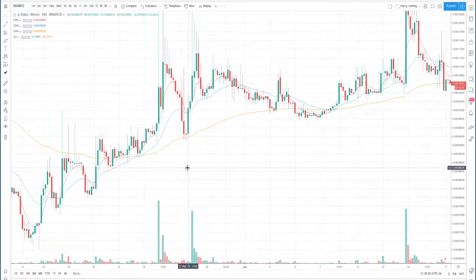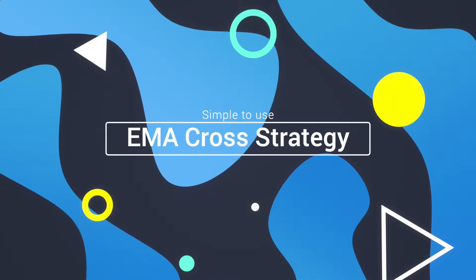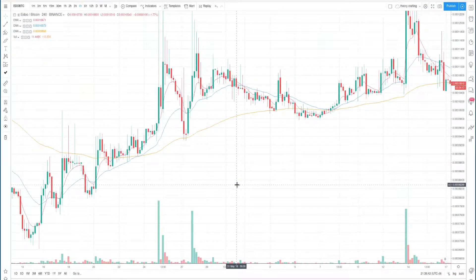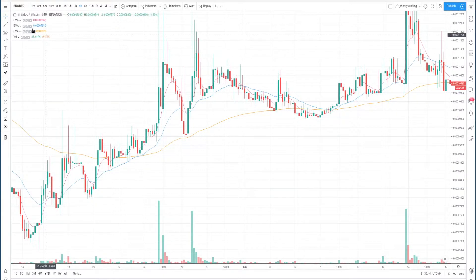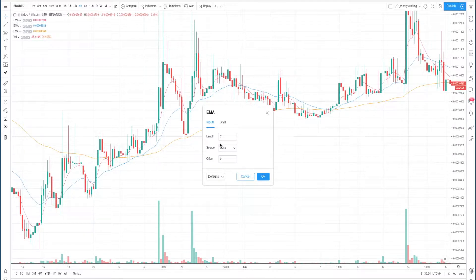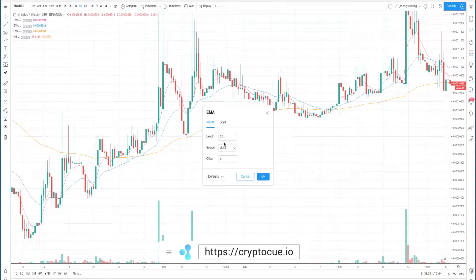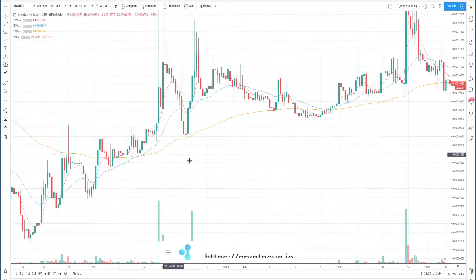In this video I'm going to show you a simple EMA cross strategy that you can use with the default Binance EMAs shown on their phone app. When you open your Binance application you'll see that the default indicators include EMA — which stands for exponential moving average — specifically the 7, shown as a pink line, the 25 in blue, and the 99 in yellow or orange.